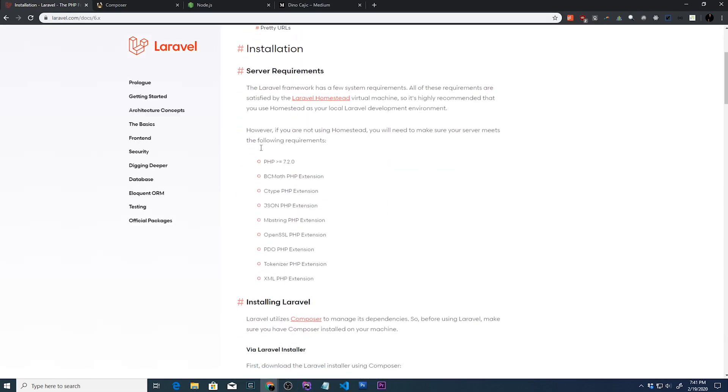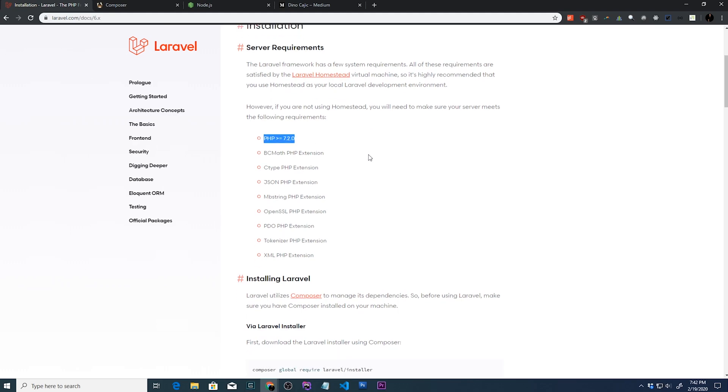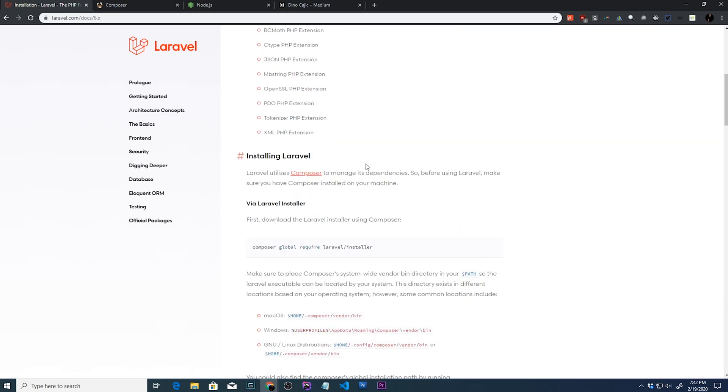Under the installation instructions it's going to tell you that you're going to need PHP greater than or equal to 7.2.